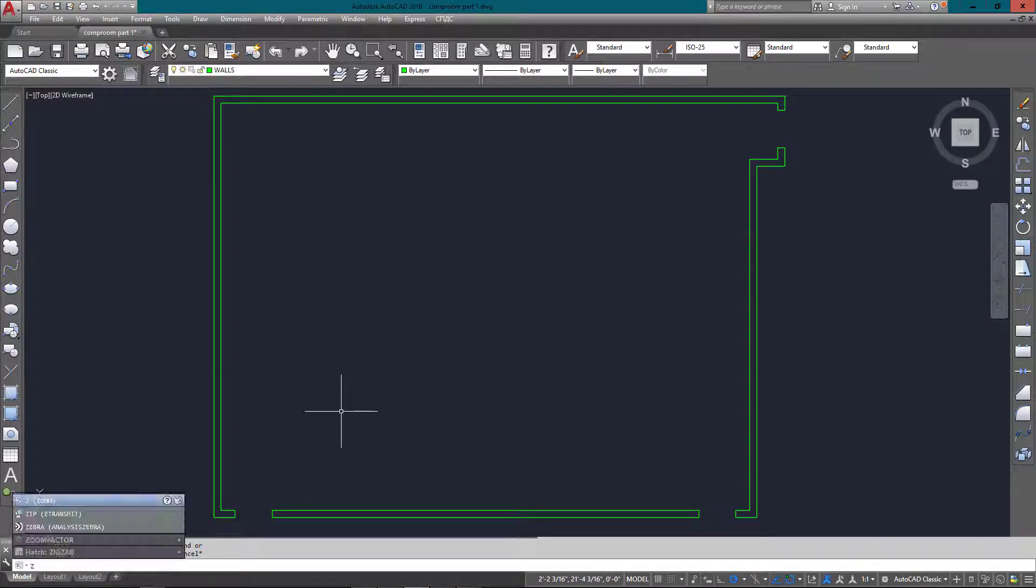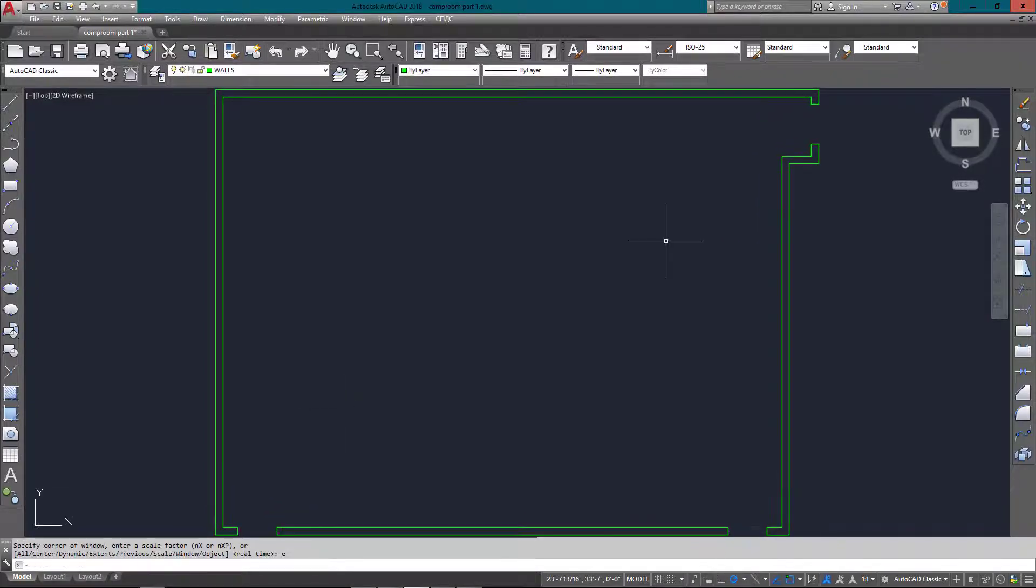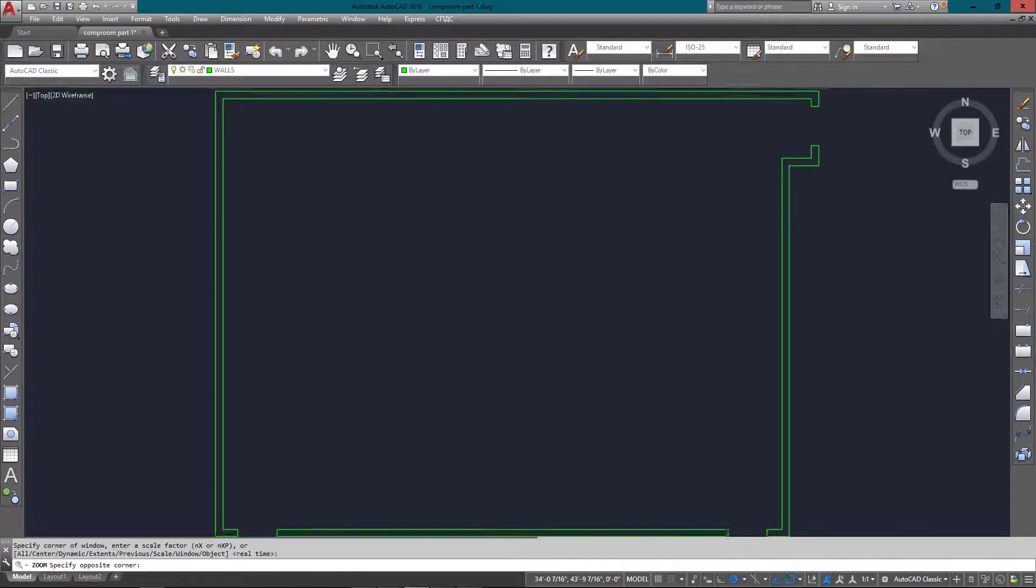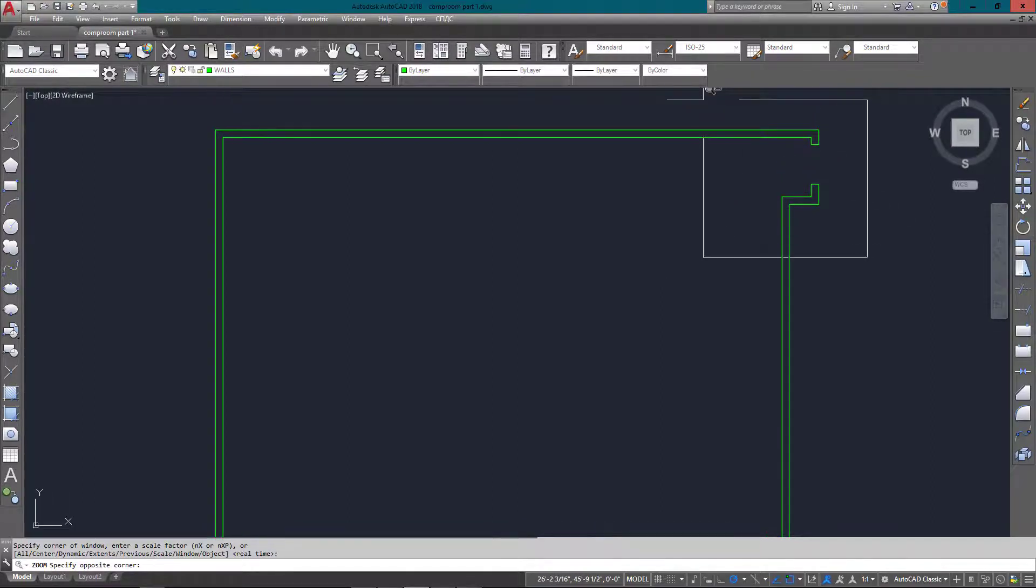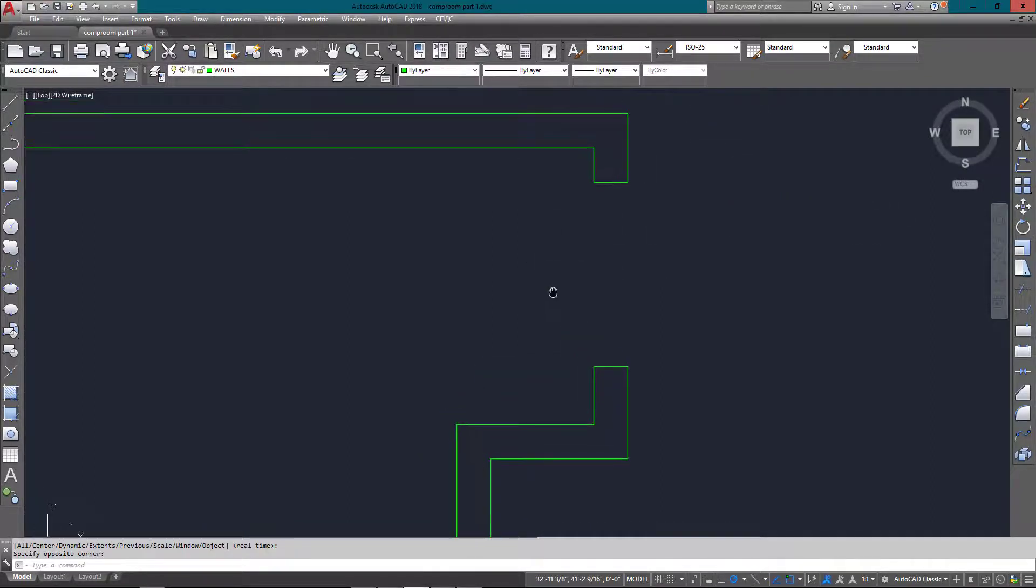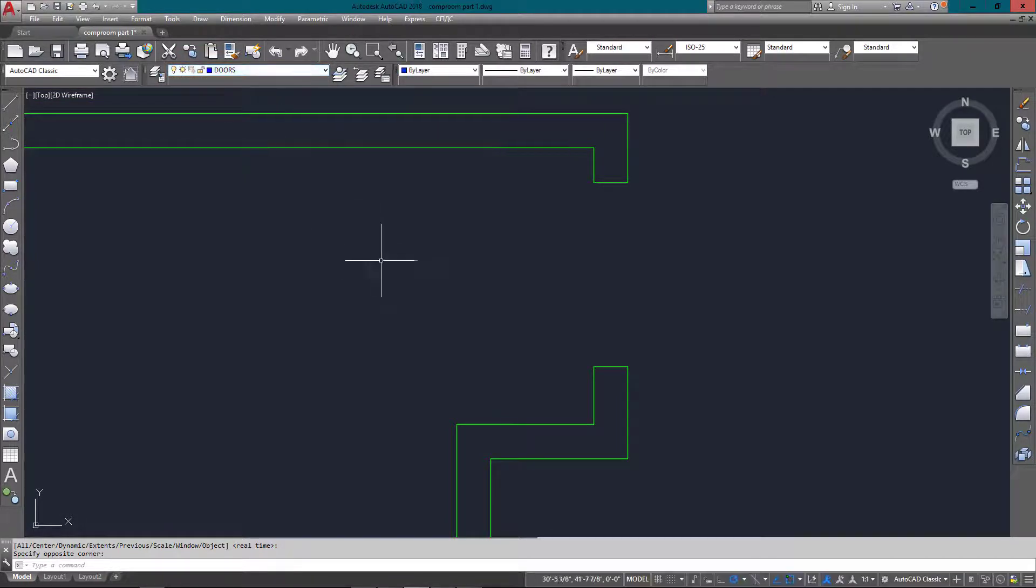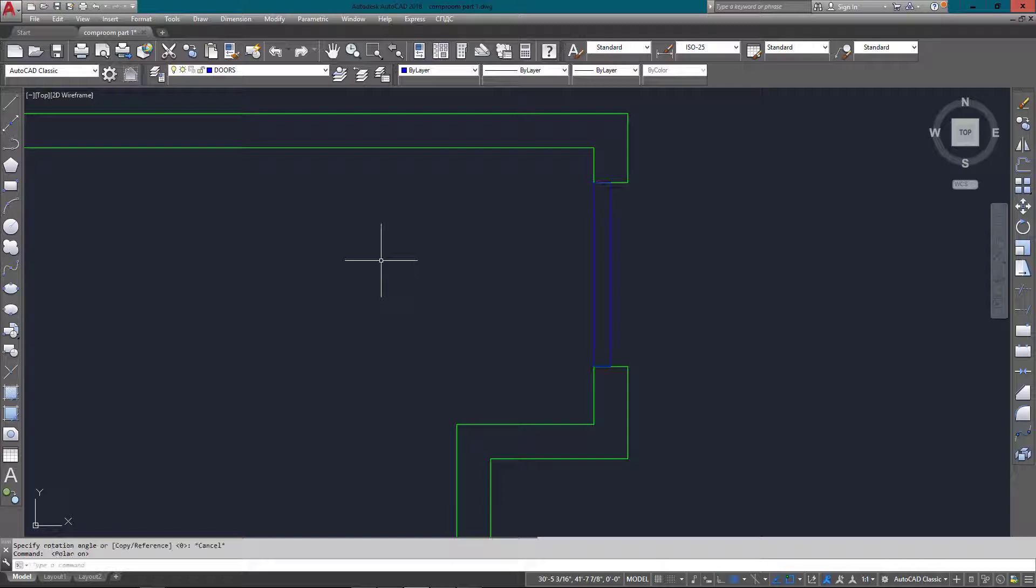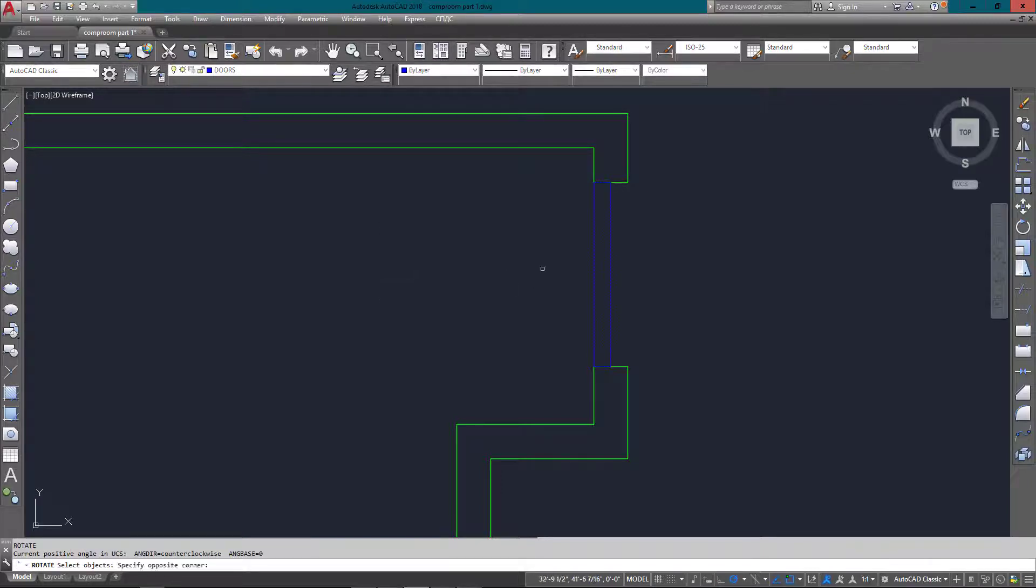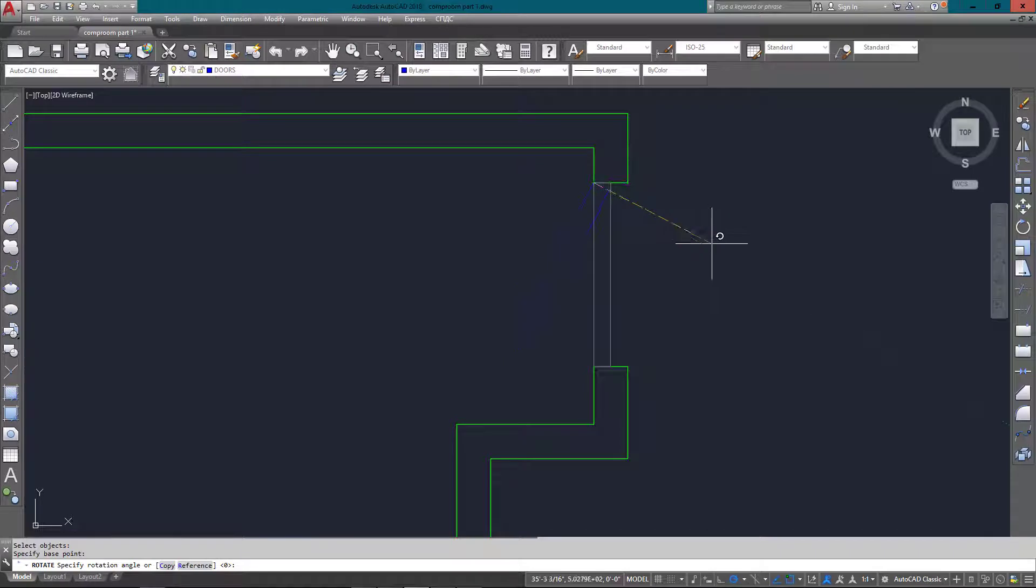At this point, I'm going to put in the doors. I'm just zooming in and making sure I'm on the door layer. A lot of times you might use a block, which you'll read about in later lessons, but in this case I'm just going to take a rectangle and rotate it 45 degrees.